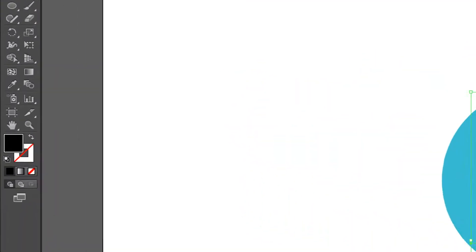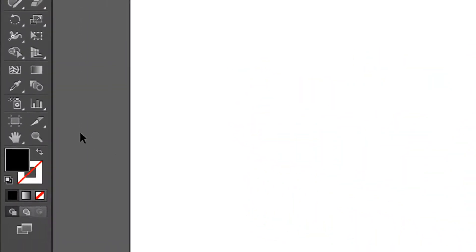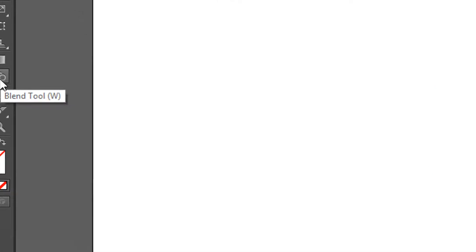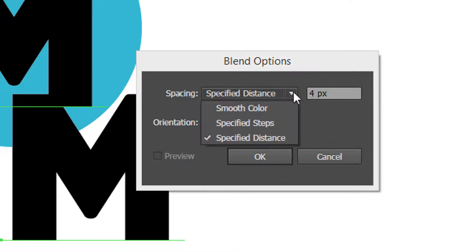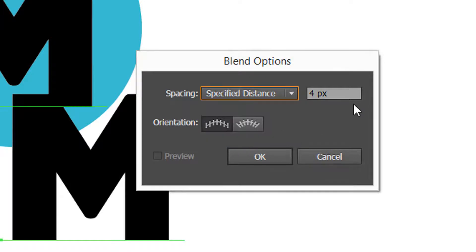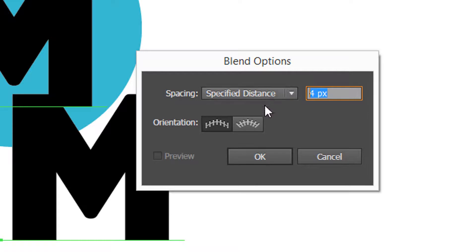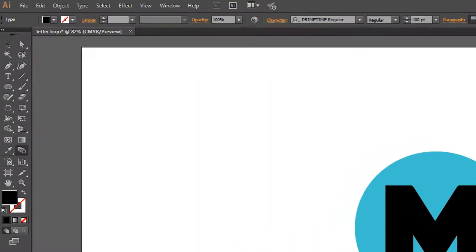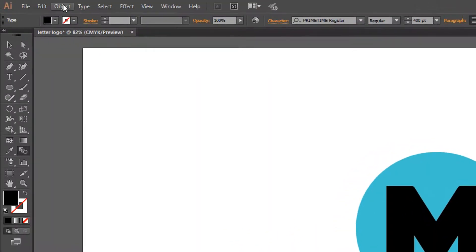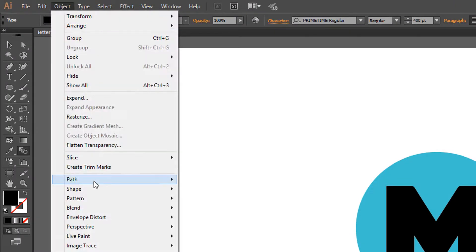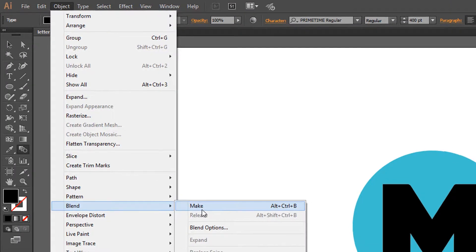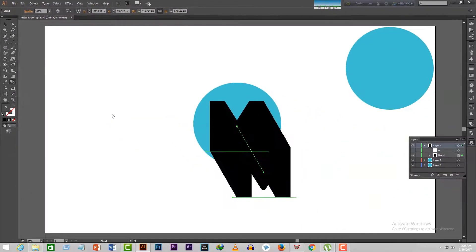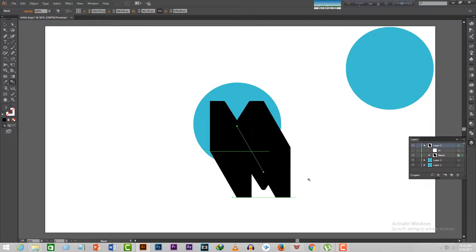After that, double click on the blend tool over here. It will activate a dialog box. Select the spacing to be specified distance and put four pixels here. Make the orientation align with page. After that, go to Object, then Blend, and press Make. It will create a long shadow like this. This is the drop shadow I was talking about earlier. We've completed step 3.